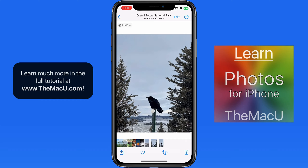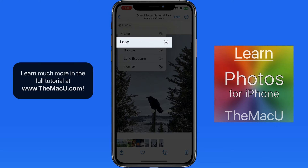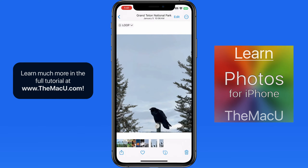Tap on the live menu and we can switch the live photo to loop, which will just repeat the video from start to finish. Notice how it fades back to the first frame during each loop.